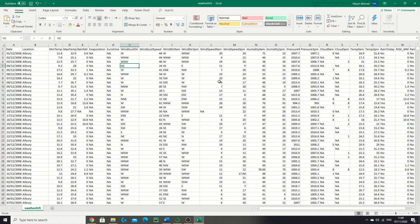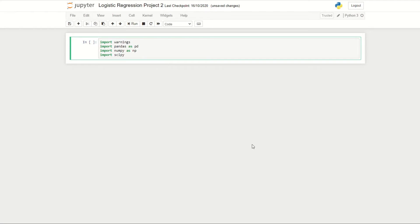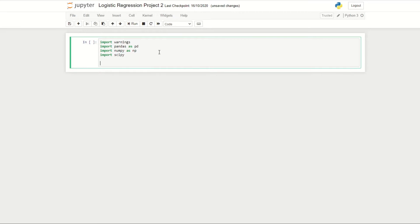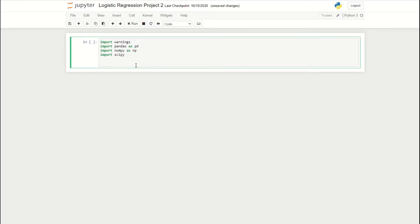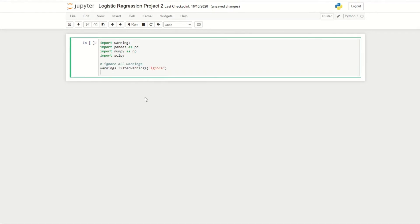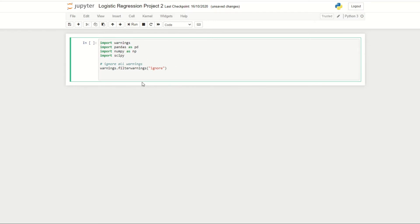So without further ado, let's begin. Here I've made a new Jupyter notebook renamed to Logistic Regression Project 2, and I've imported a few libraries: warnings (to ignore annoying warnings), pandas (for data manipulation and reading our data into Python), and numpy (for mathematical operations). To ignore all warnings we use warnings.filterwarnings('ignore'), which is just for convenience.